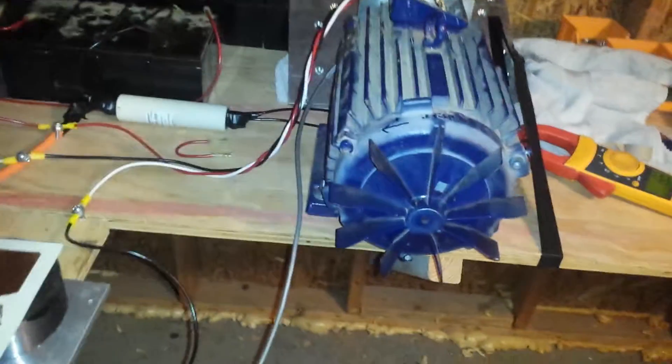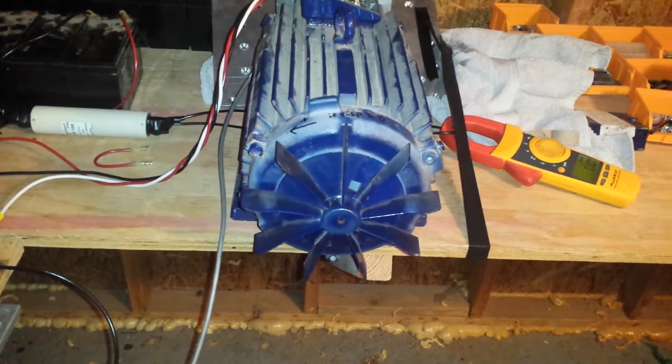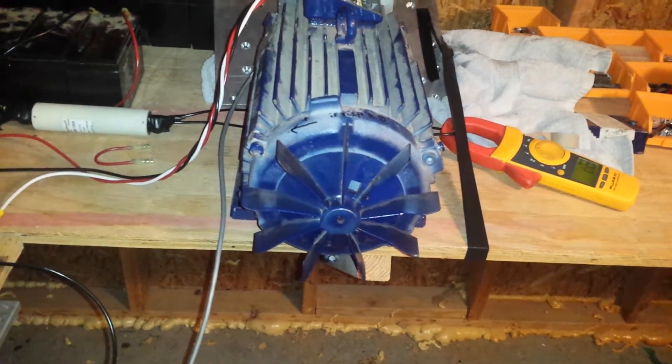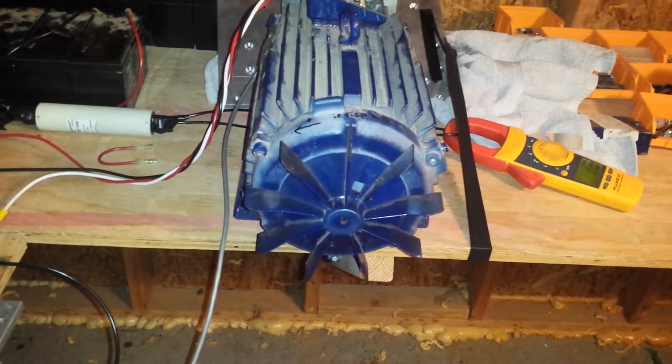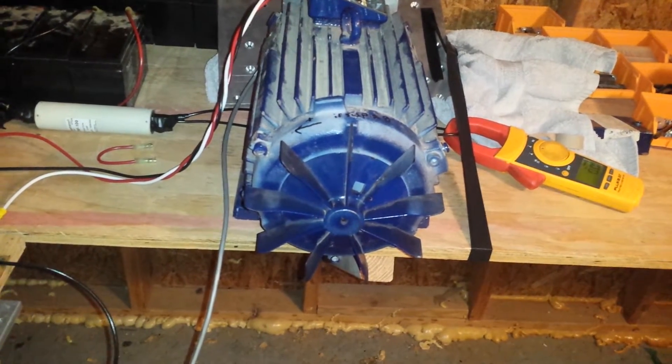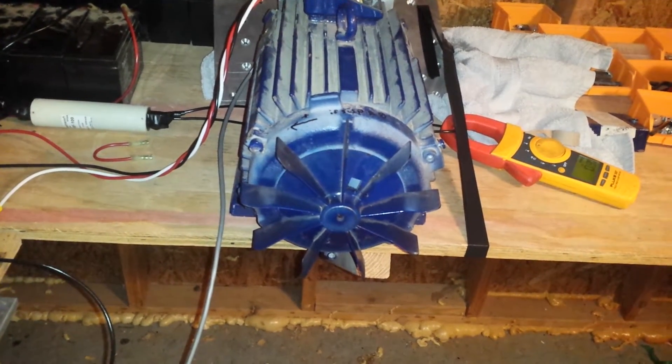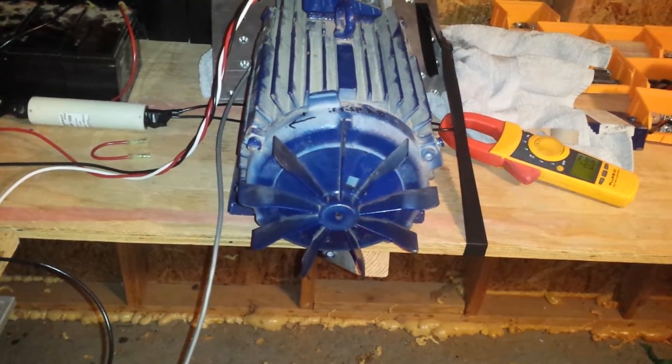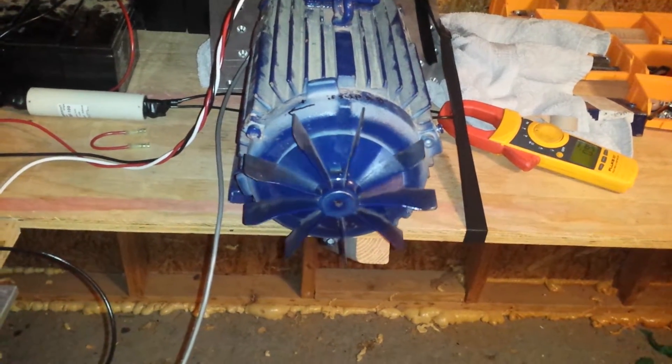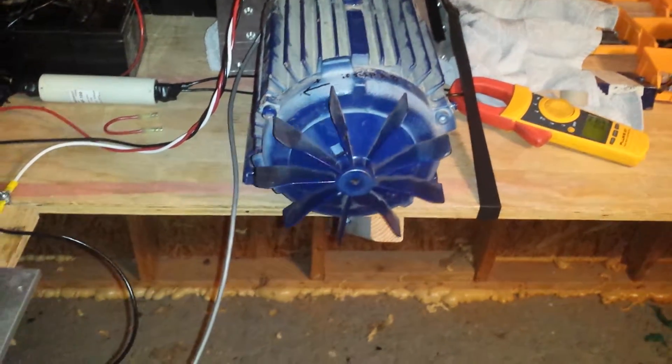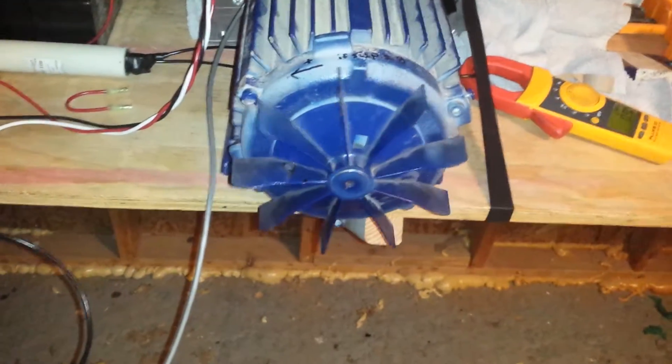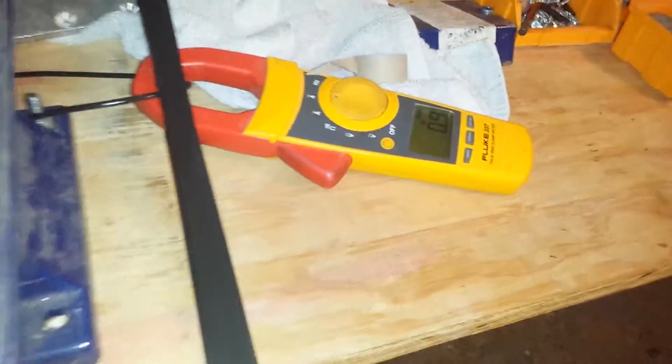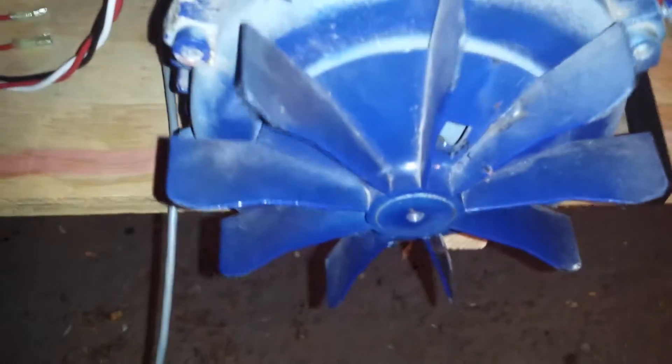At 12 volts, watch the control. Just turn it on very slowly. Look at that, so smooth. See there's not really any startup surge.